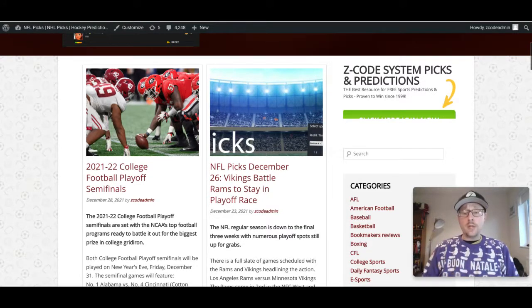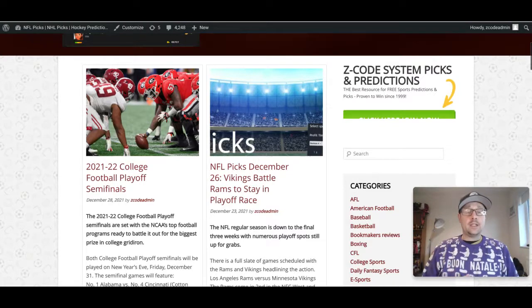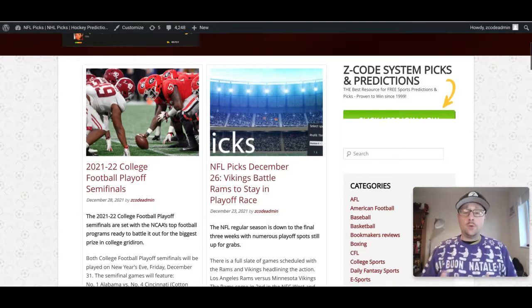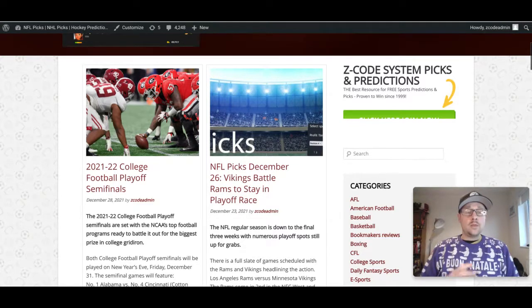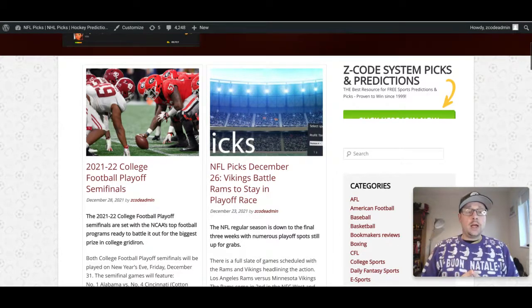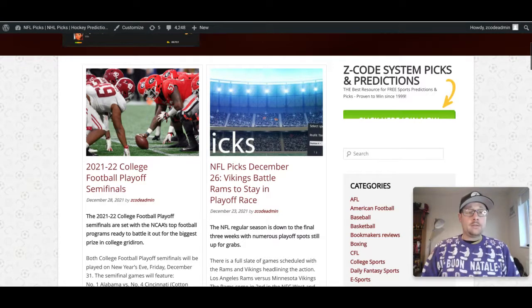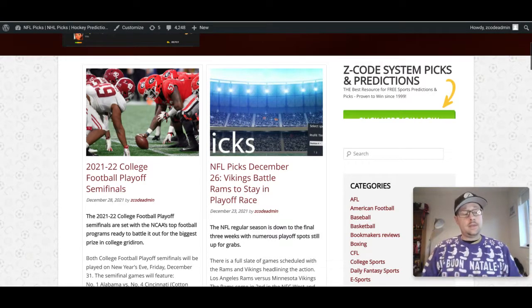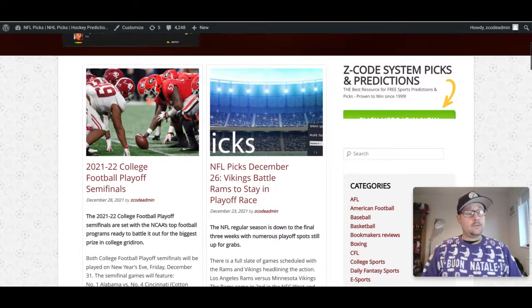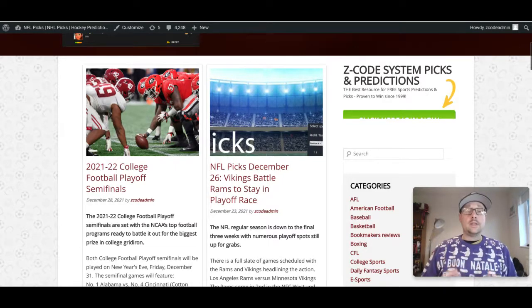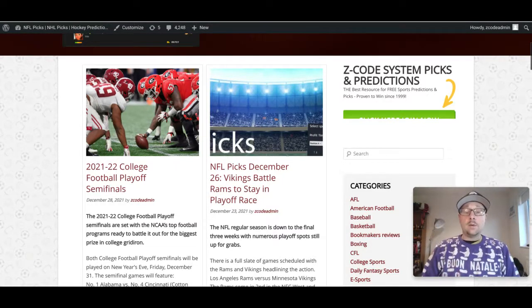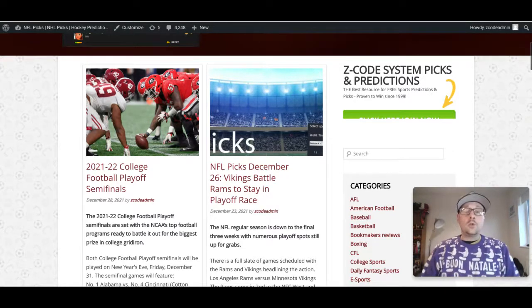Michigan won the Big Ten championship game, so they go into this game on a big high. Georgia, however, did lose that SEC championship game. I believe the score was 41-24, so they're going into this game with a lot to live up to after that defeat. Prior to losing to Alabama in that SEC championship game, a lot of people thought Georgia were going to roll through this. They were 12 and 0 when that game took place.